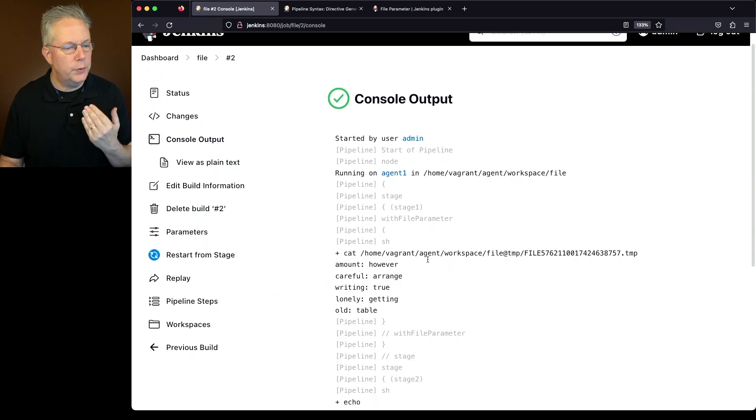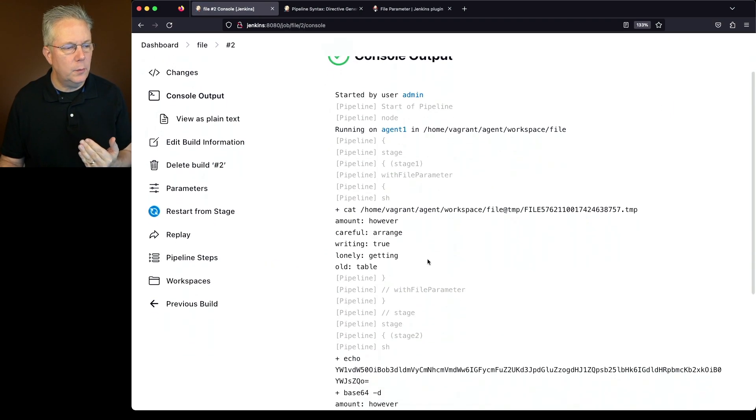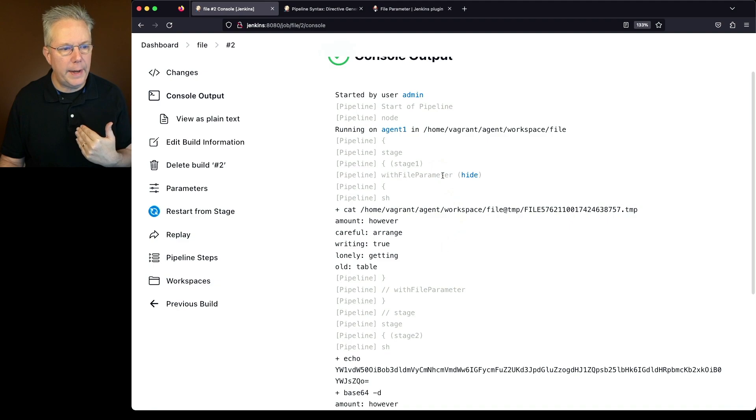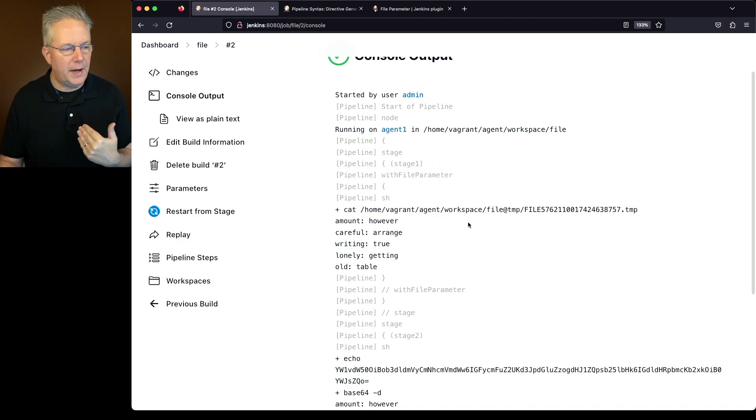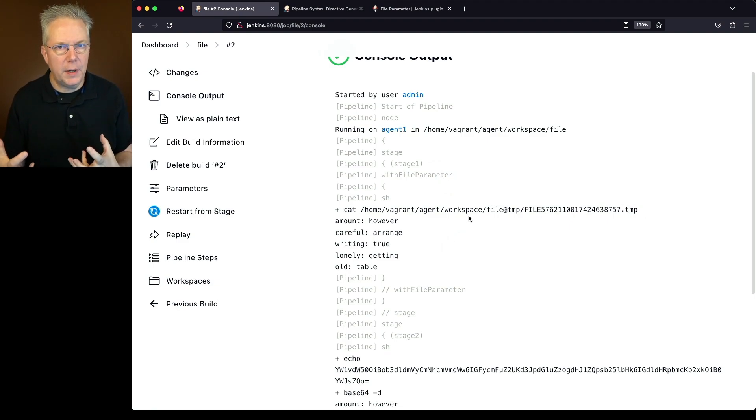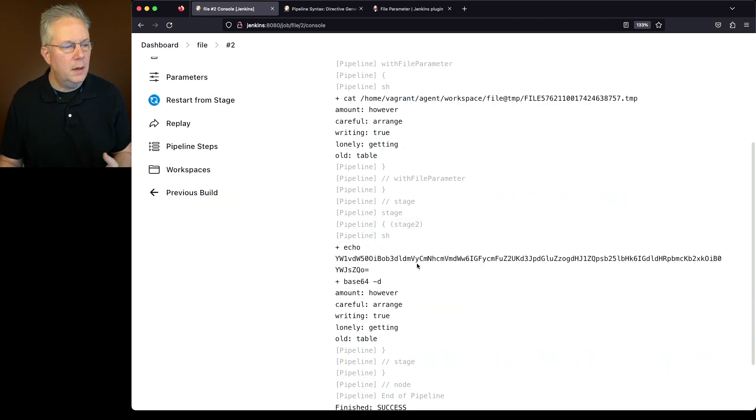With the first one using with file parameter, we're catting out the temp file, but it's able to figure that out because we're using with file parameter, and we see the output from there.